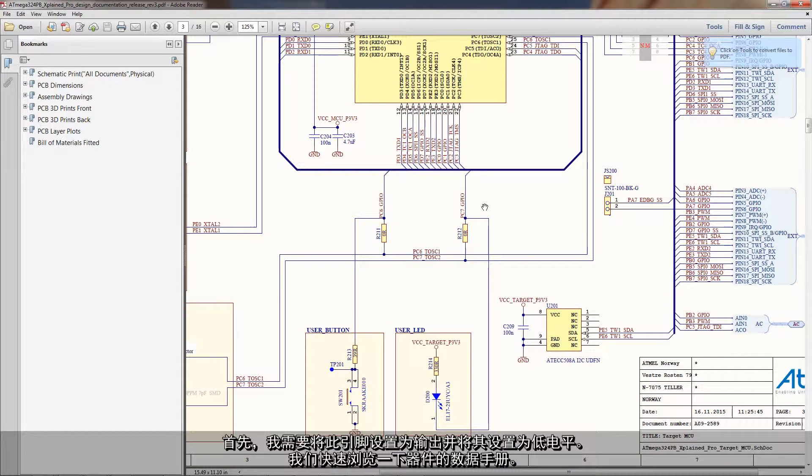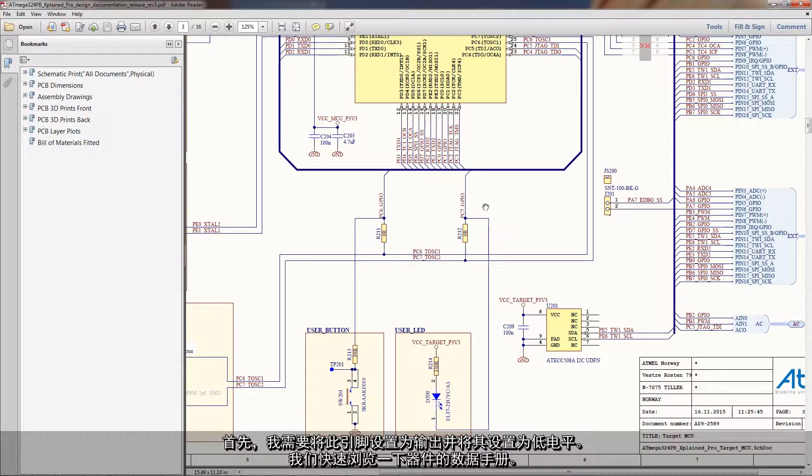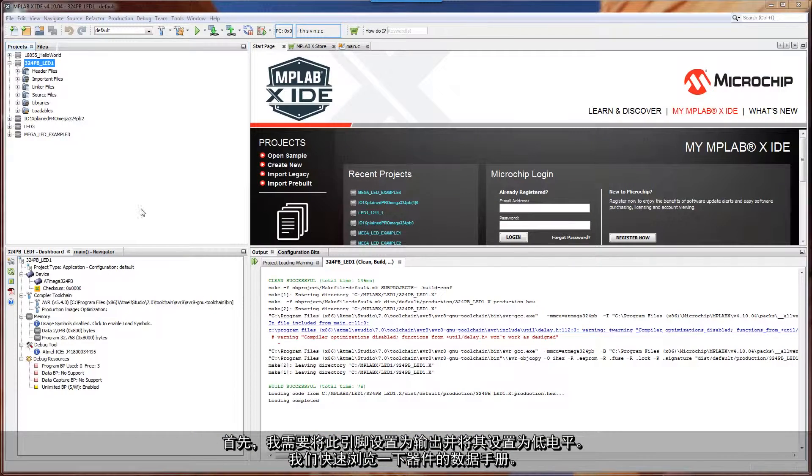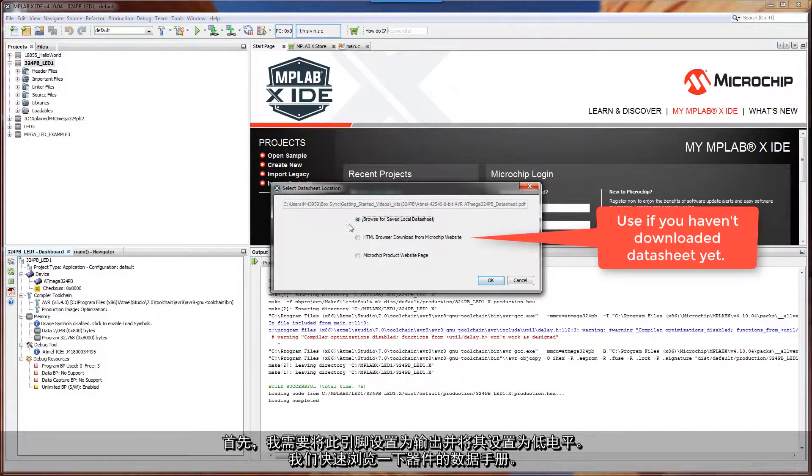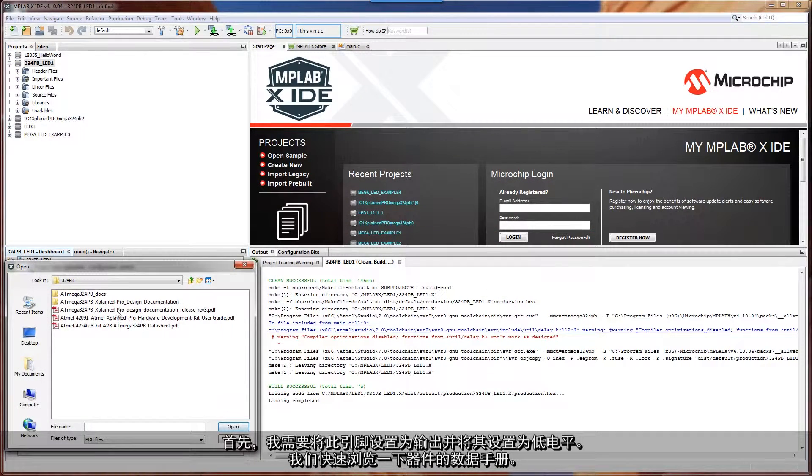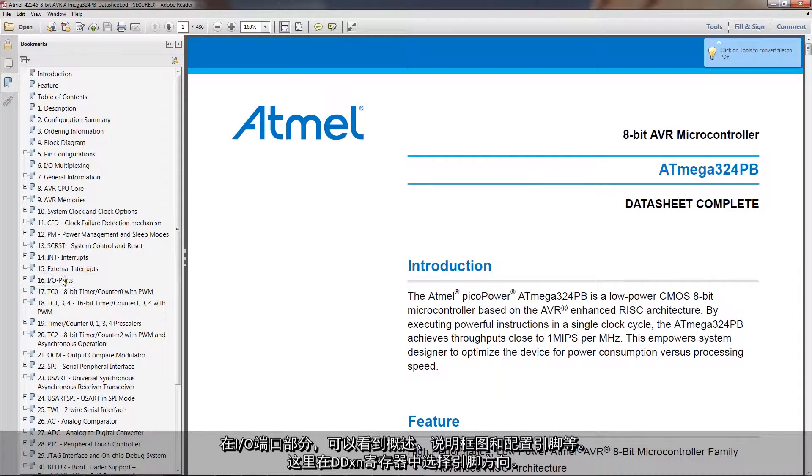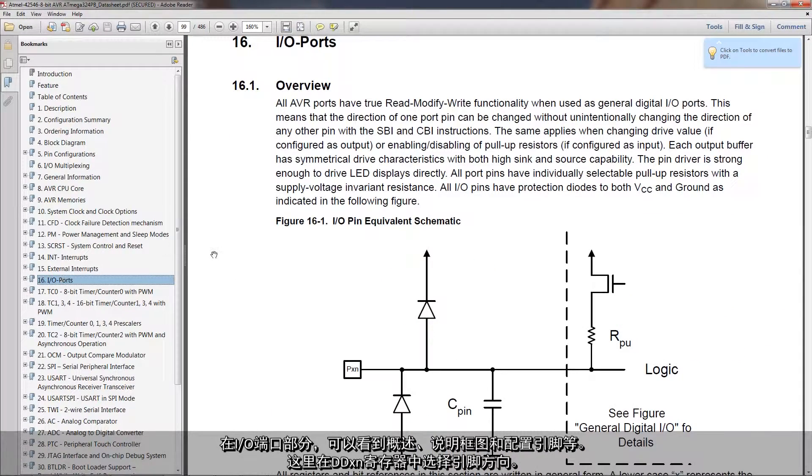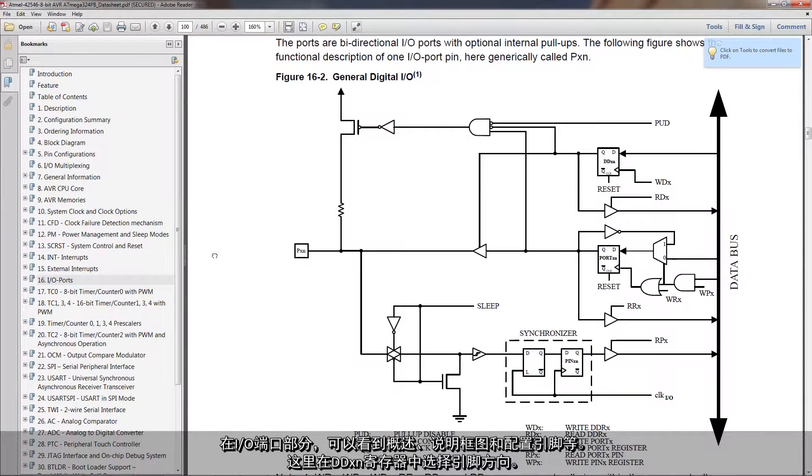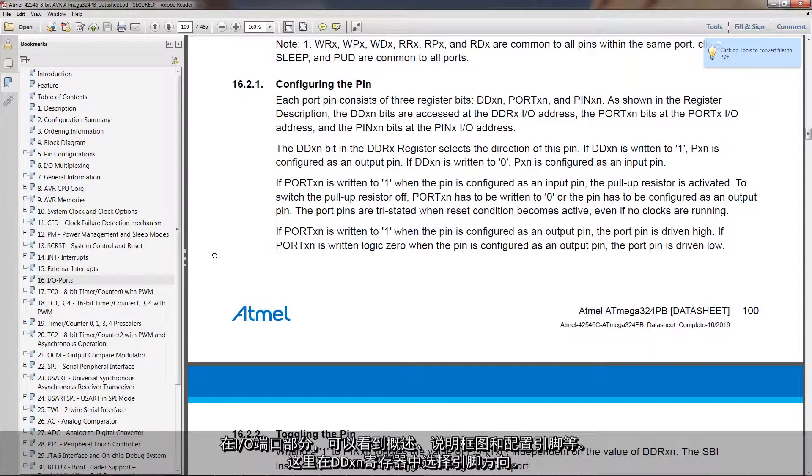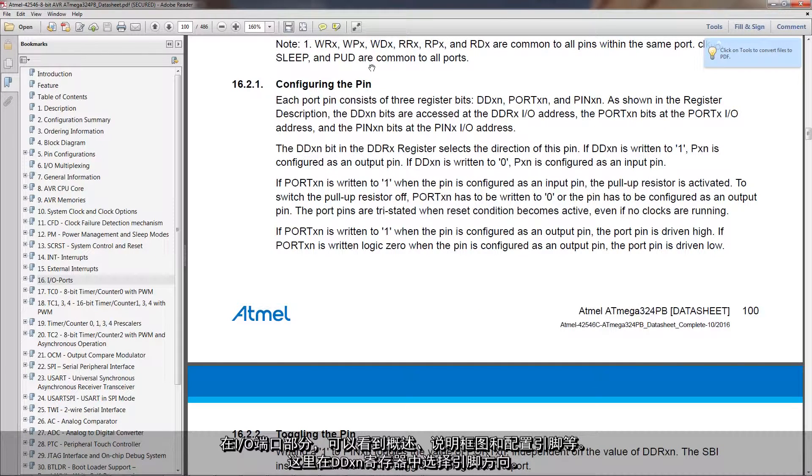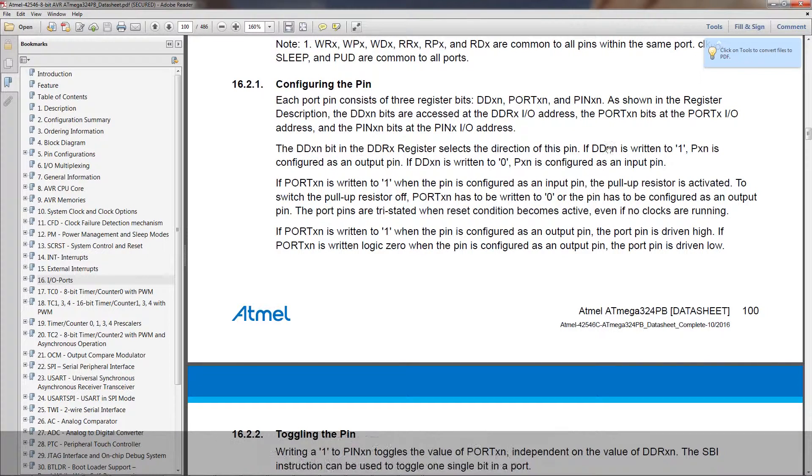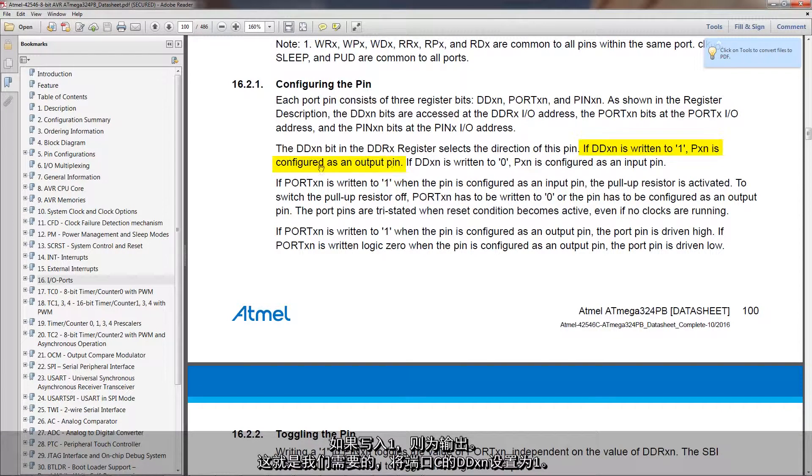First of all that means I need to set this pin as an output and set it as low. Let's just navigate quickly to the data sheet of the device. If I go to IO ports, here we get an overview, some description block diagrams, configuring a pin, and here the DDXN selects the direction. If it's written to 1, it's an output.